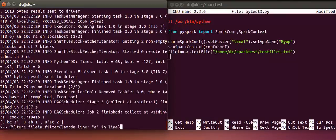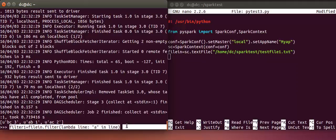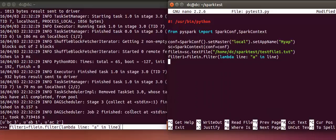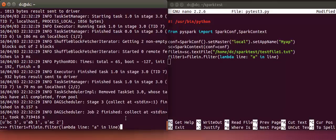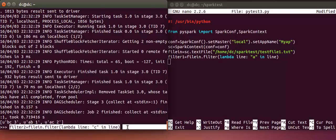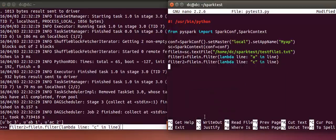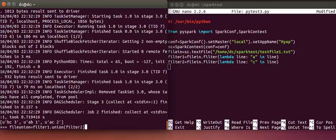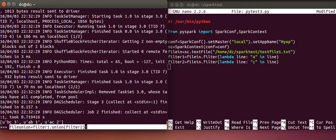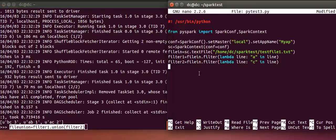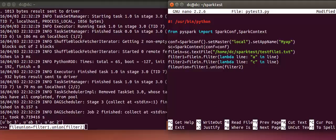Followed by the filter. Whatever you have written in the Spark shell can be written in the Python program. Followed by a print.